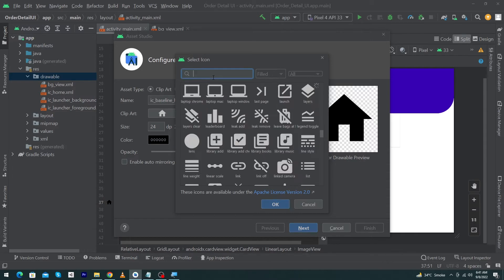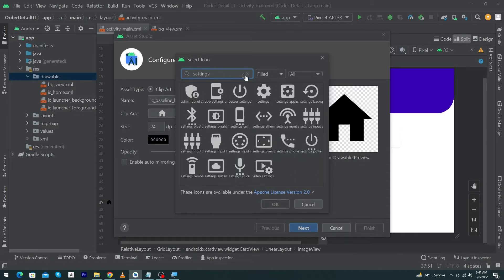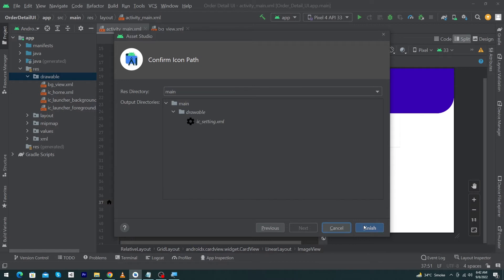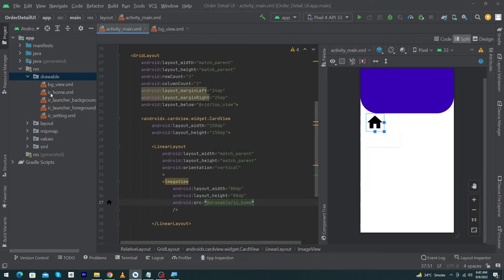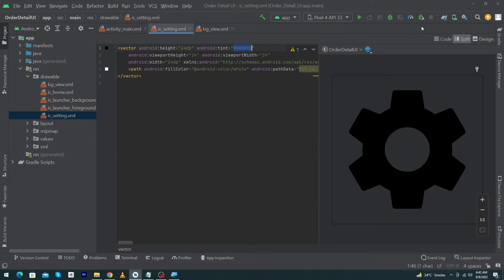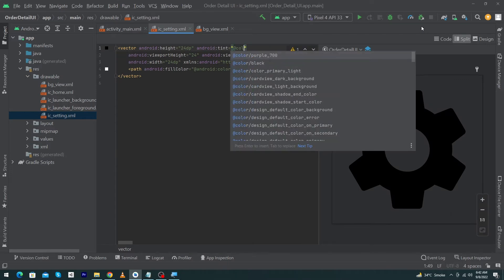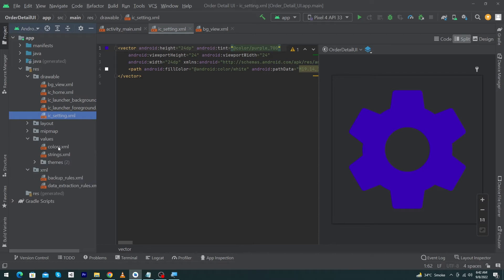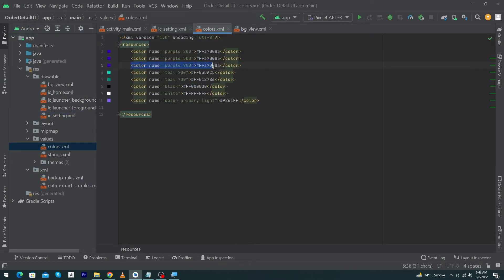You can create an icon by right clicking on drawable, selecting New, then Vector Asset. Click on the clip art to view the Android icon library and select an icon — you can search for specific icons. I selected settings, pressed OK, named the file ic_setting (ic stands for icon), then pressed Next and Finish. To change the color, click on ic_settings and change the tint to purple_700, which is defined in values/colors.xml.